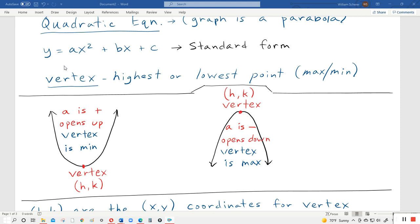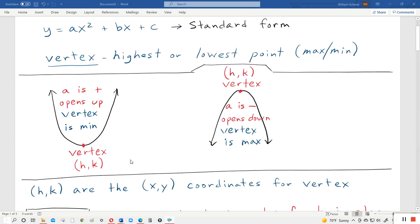Now, a is always the coefficient with x squared. H and k are the x and y coordinates for the vertex. So that's why we label it h, k. H is the x-coordinate and k is the y-coordinate. That's what they typically use because the vertex is a special point, so they use separate letters instead of x and y.